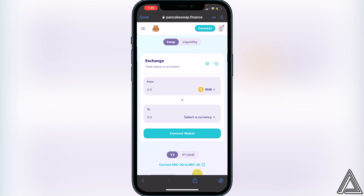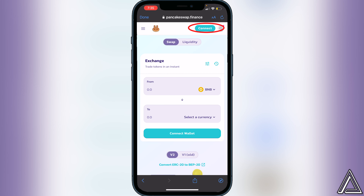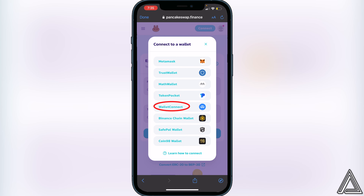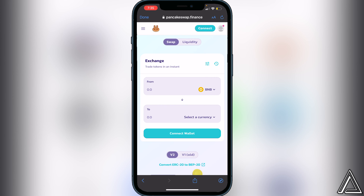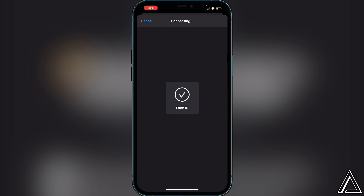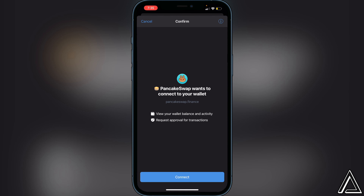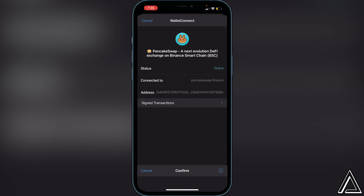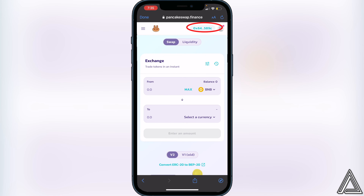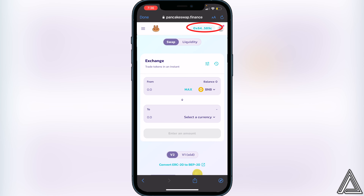Once you're in the Exchange, we need to connect our Trust Wallet. Go to the top right of your screen where you see the Connect button and click on Connect. Then click on Wallet Connect instead of Trust Wallet, and then click on Trust Wallet again. It'll tell you that you need to connect, so go ahead and click Connect, then head back to your browser.